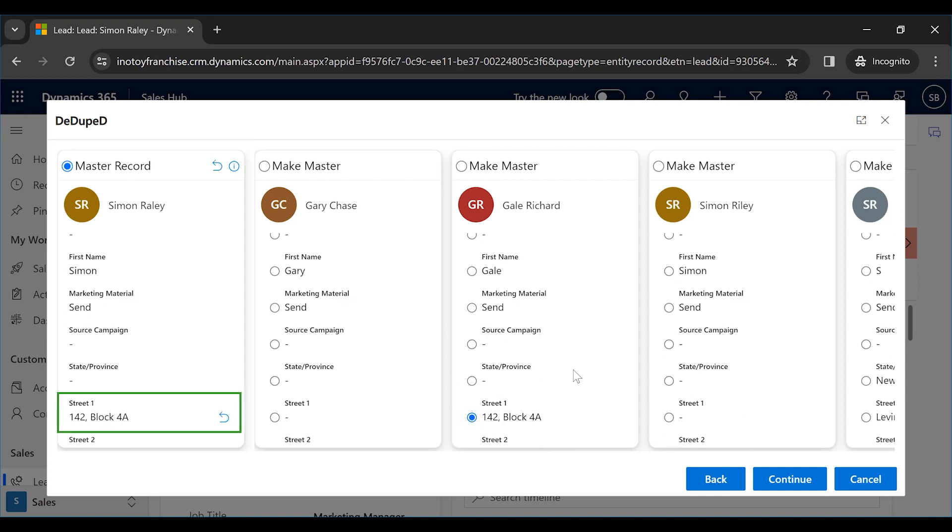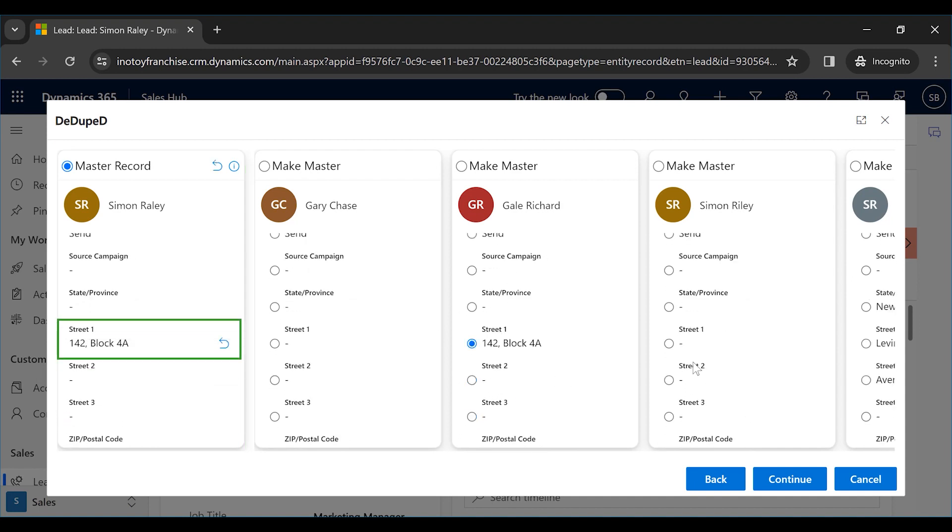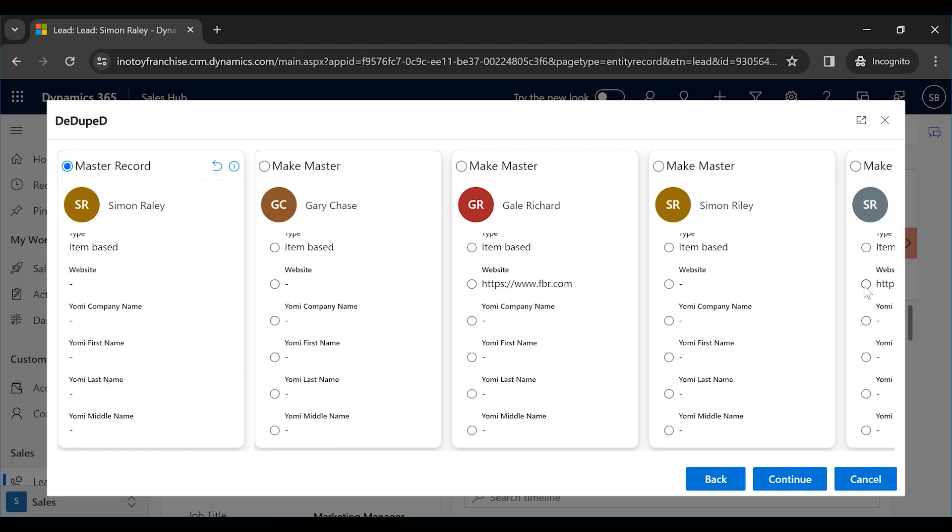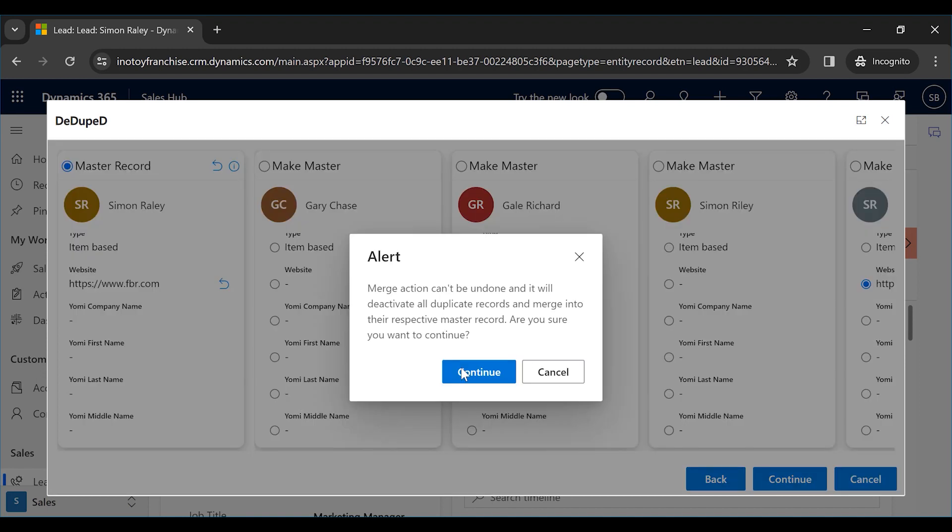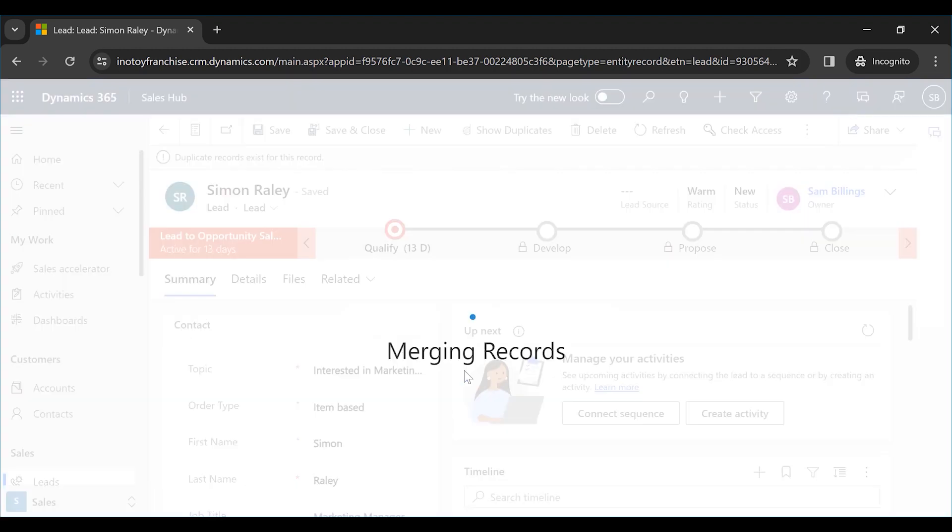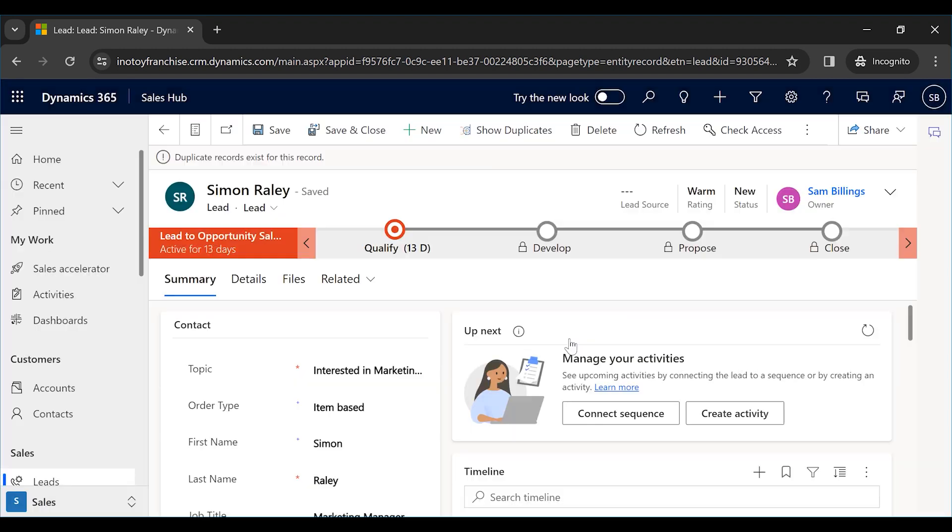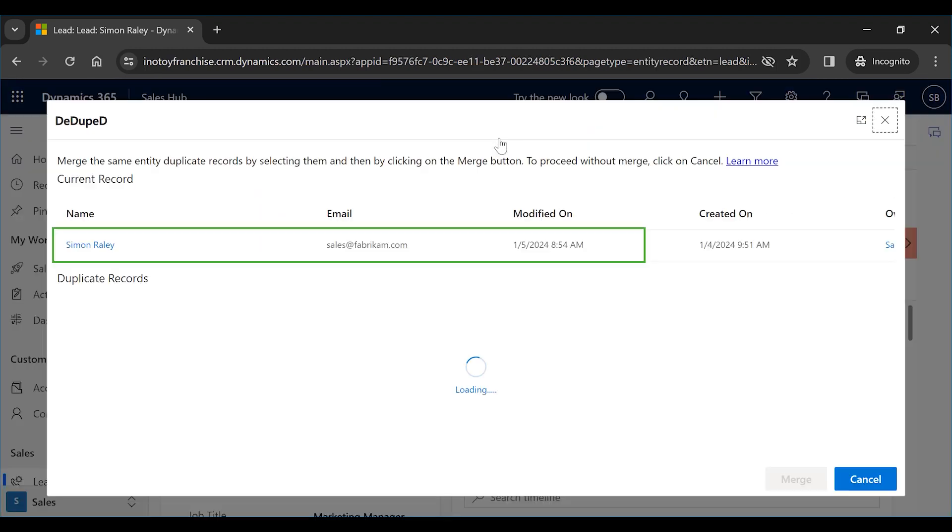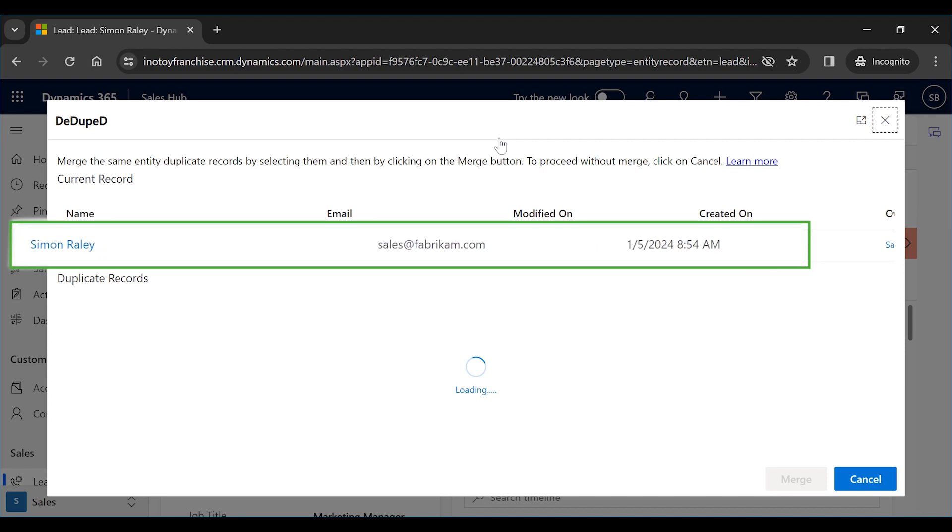You can choose which fields value to retain in the master record from the duplicates while merging. All the records will be merged into one record here. As you can see, you now have only one lead named Simon.